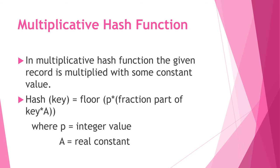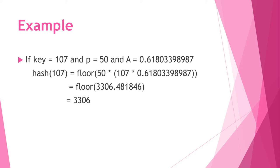Next is multiplicative hash function. Here the given record is multiplied with some constant value. Hash of key equals floor of p times fraction part of key times A. This is the formula we have to use, where p is integer value and A is real constant.